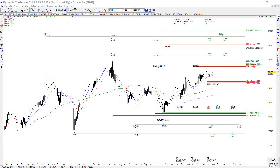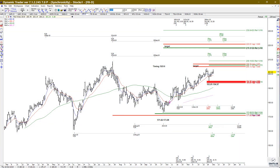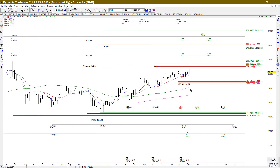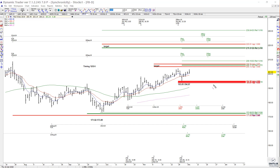In today's video we're going to talk about Facebook, and this is another one where we have to manage this trade because we did have a hit and hold of key support back here where we made the low on December 3rd. Our typical target is going to be the 1.272 extension of the swing into the zone, which means 206.17 is the initial upside target off of this area.